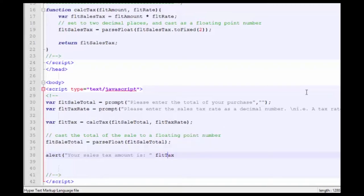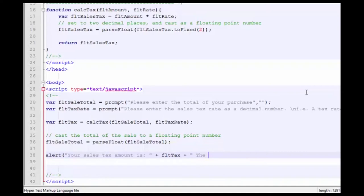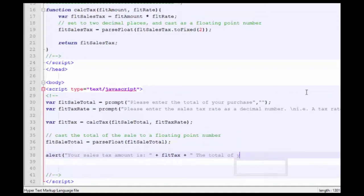To display it. Forgot my plus sign there for concatenation. Another plus sign for concatenation.